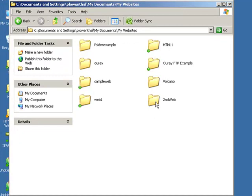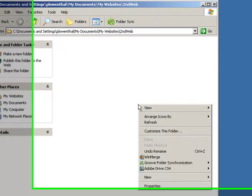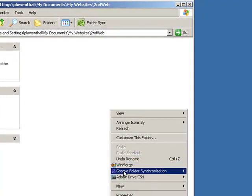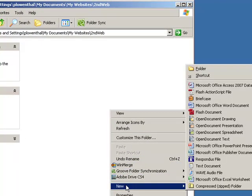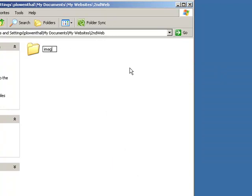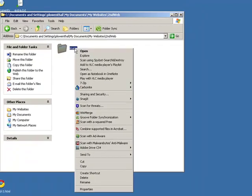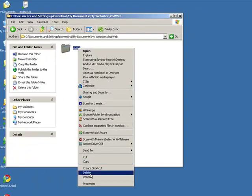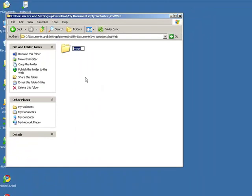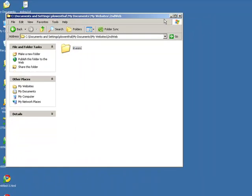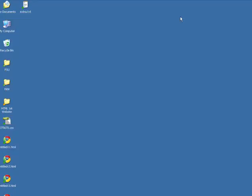Within that folder, I'm going to create another folder for images. This is pretty much how I create all of my sites.